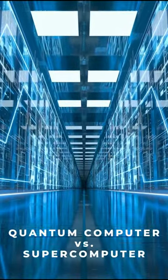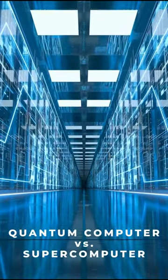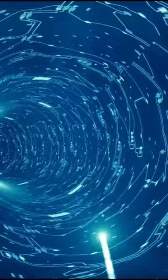Quantum computer versus supercomputer. Quantum computers are much faster and more powerful than supercomputers.